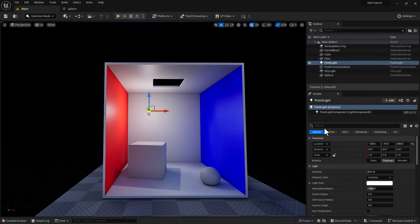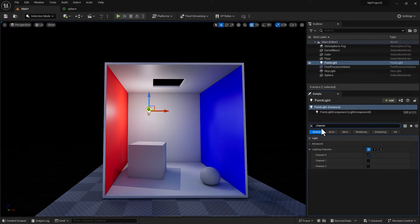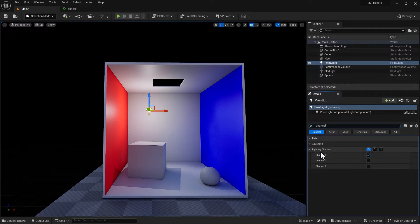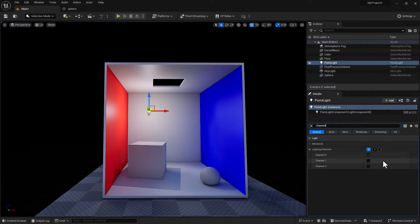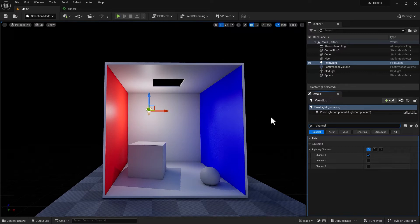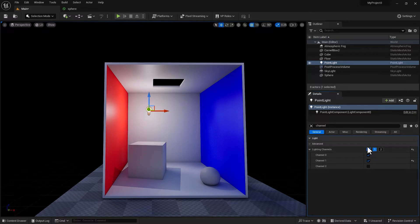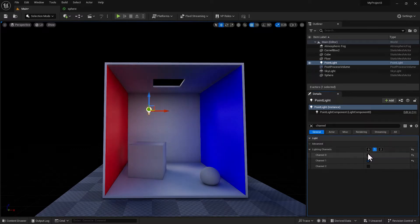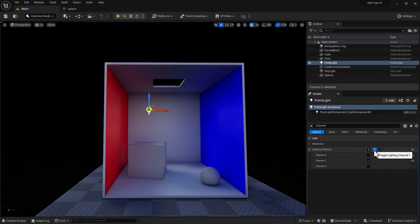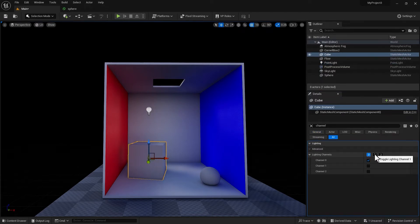All you need to do is go into the details panel and search for channel. It's under the advanced rollout if you don't want to filter it. You can see we have lighting channels zero, one, and two. All you need to do is make sure that your light source channel matches the channel of the object you want to link the light to. Let's say I want to switch to one. In moments like this, make sure to toggle out or disable the zero. So I've got channel one for my light. I need the same channel for the object.